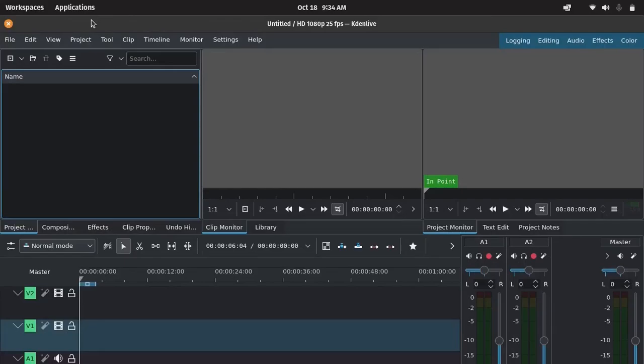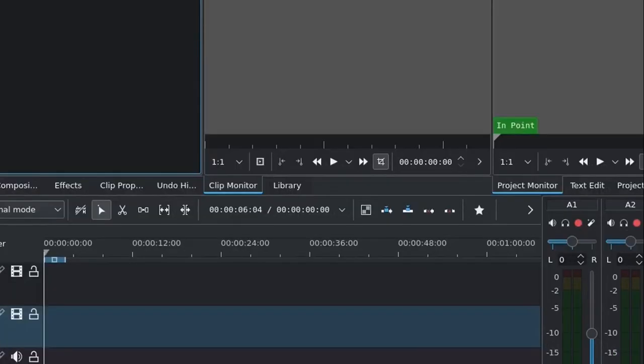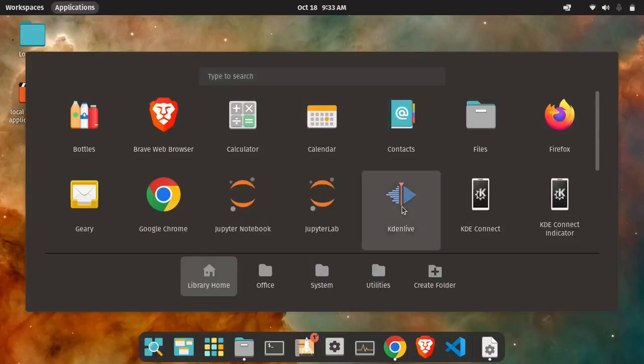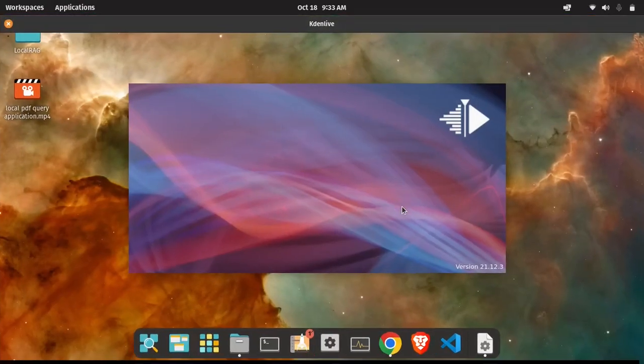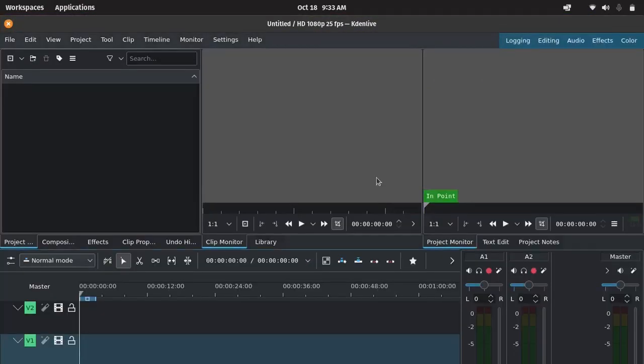But if you are using KDENlive on a 720p screen, you might run into a frustrating issue where the bottom part of the application is cut off. And even switching to full screen mode doesn't help. As you can see here, the bottom part of the interface is hidden and resizing the window doesn't fix it.